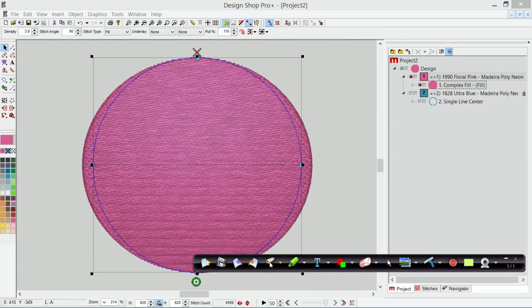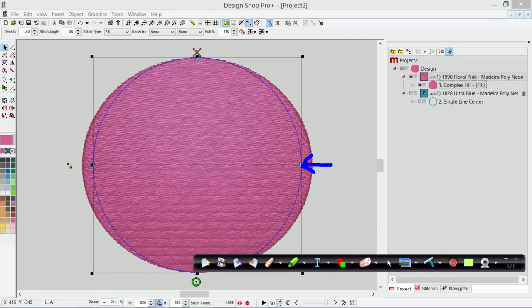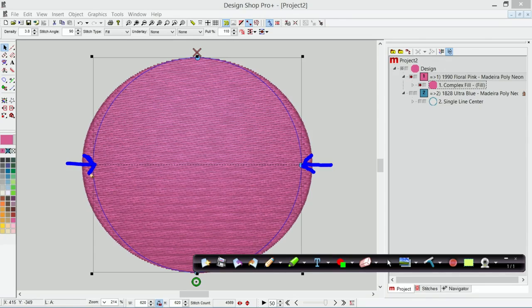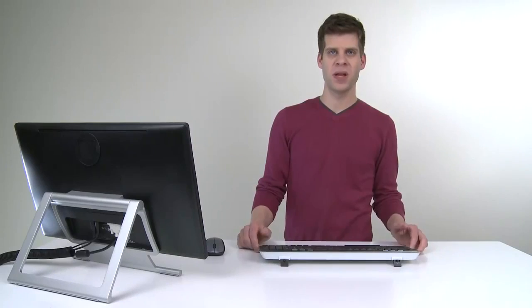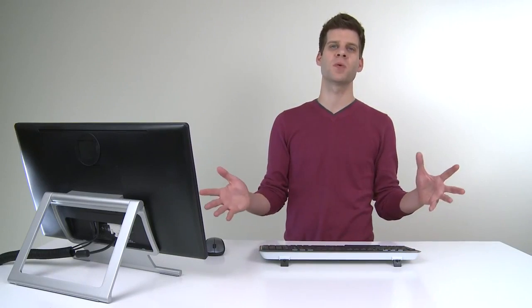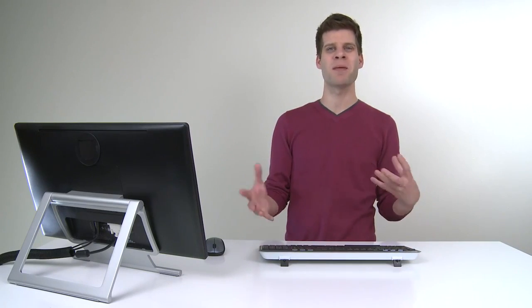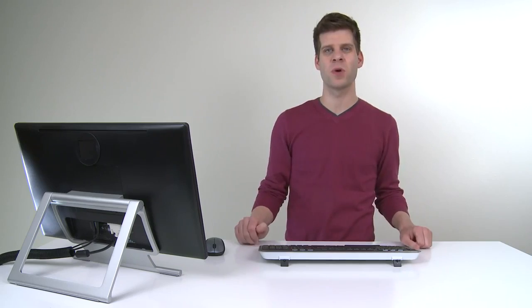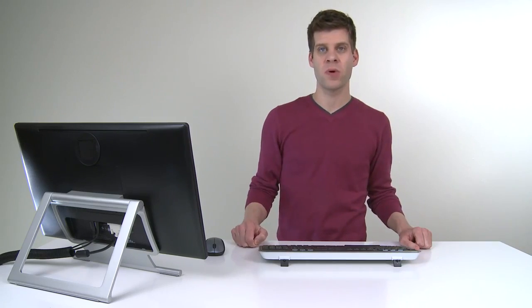The idea of pull compensation is that it will extend beyond the wireframe line so that when it sews out and it pulls in it will pull in to match that line. So you're kind of guessing a little bit about how much is this material going to pull and how much are these stitches going to pull in and am I going to line up with my border.